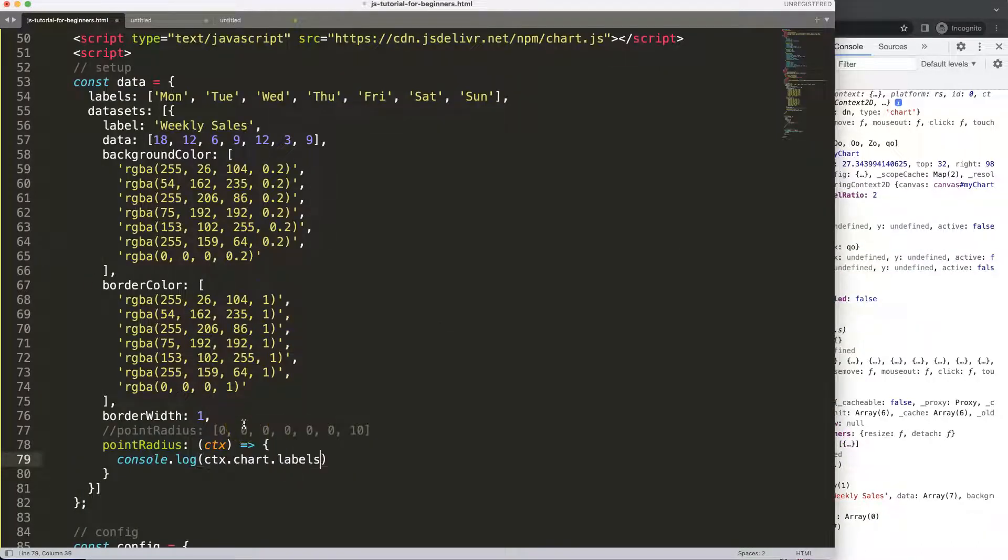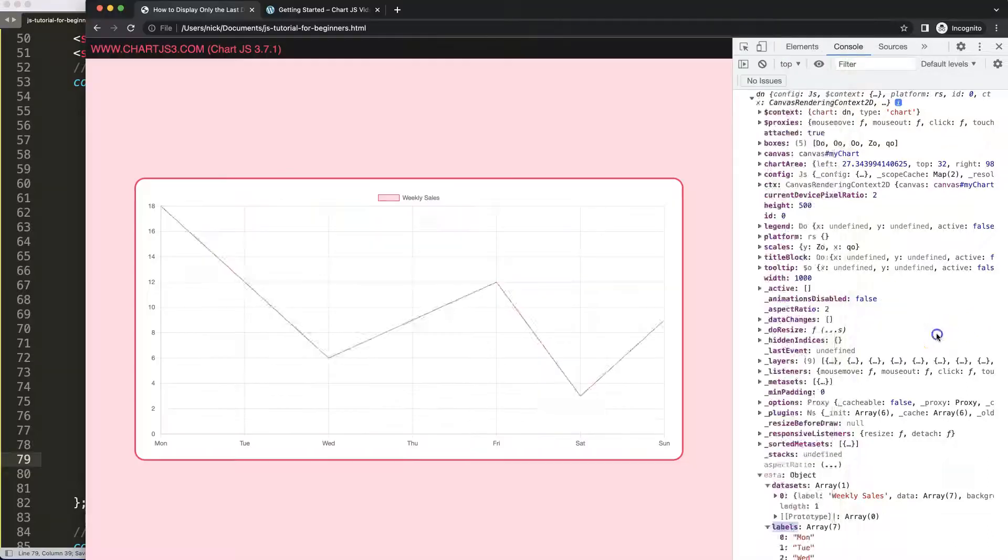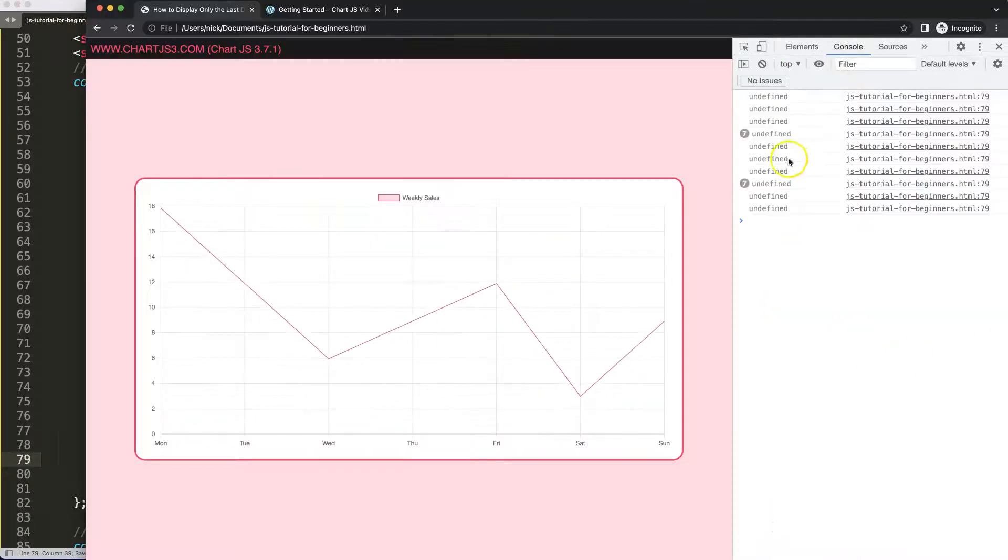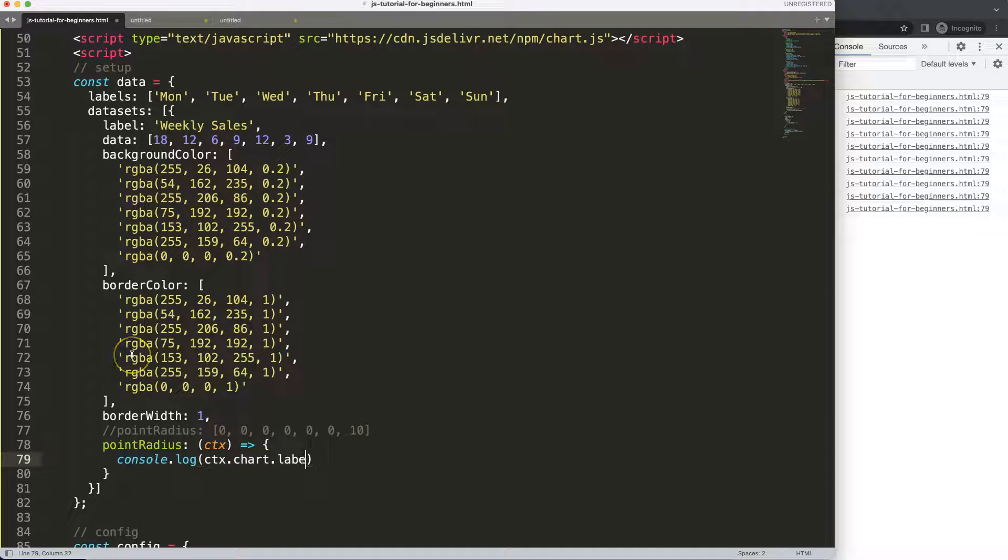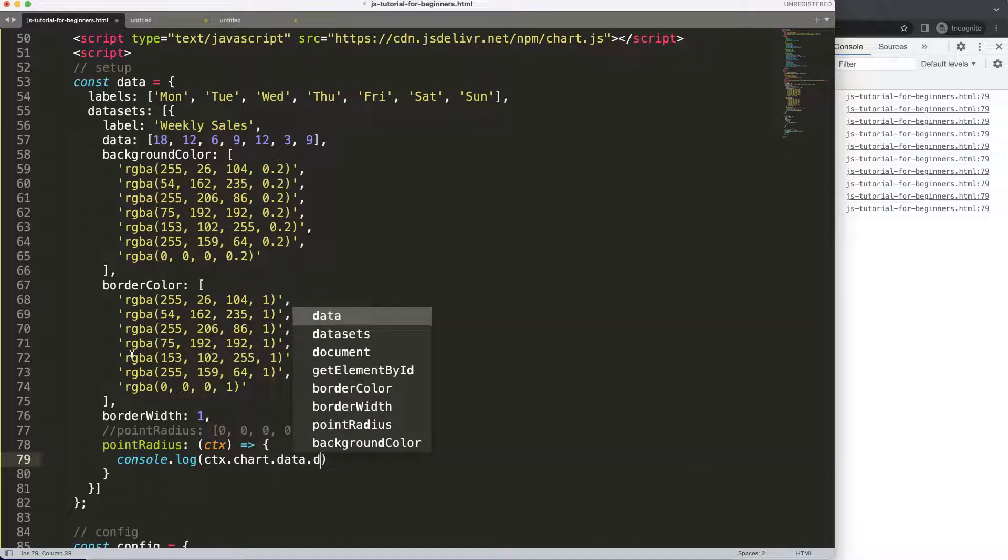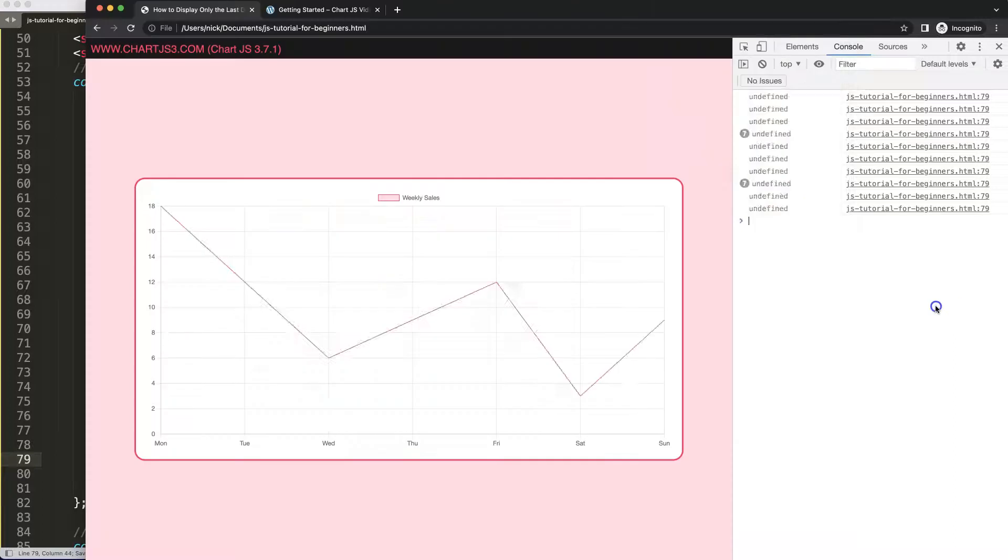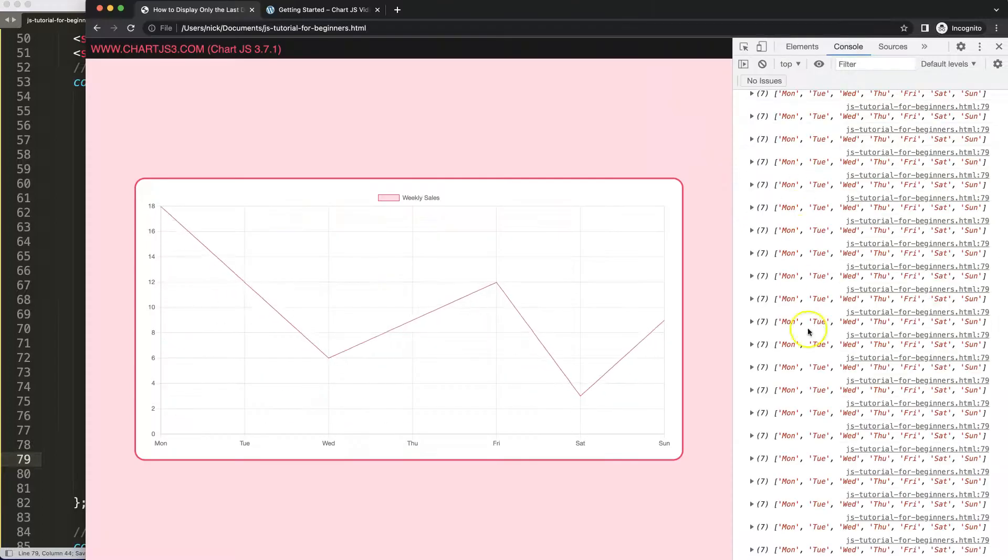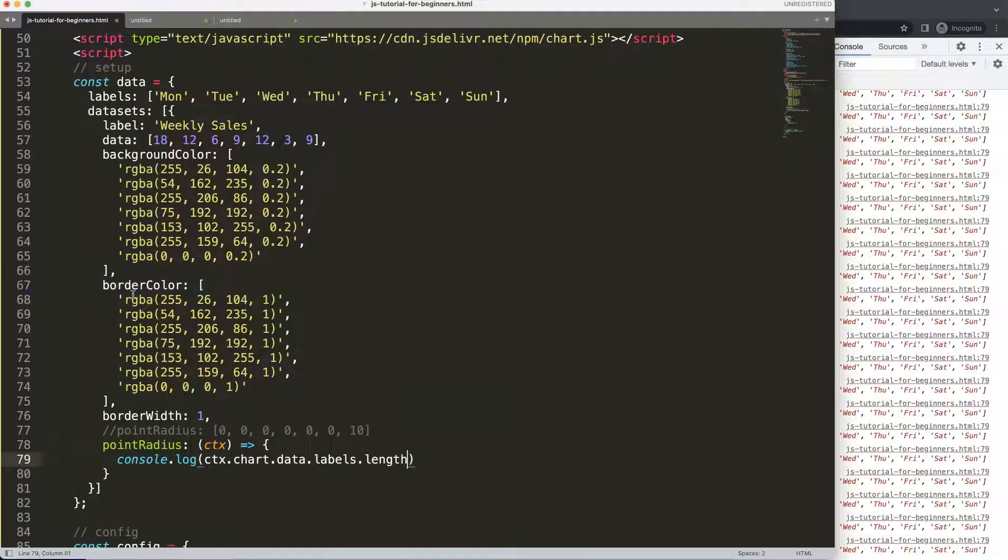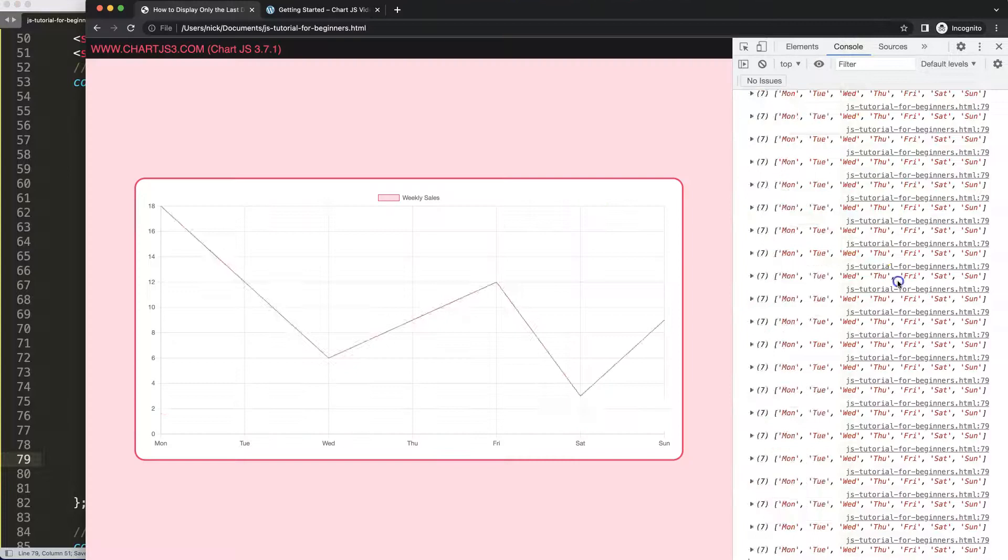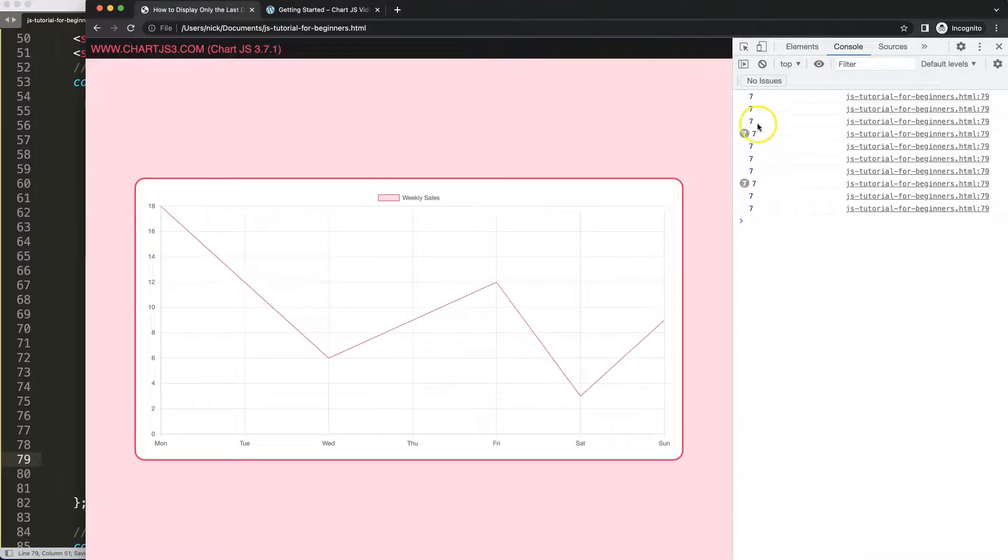I'm going to say .labels, save, refresh. We get here undefined which is interesting, and the reason why is because I forgot to say data and then we say labels, save. There we are. Now what I want to get is .length to figure out how many data points we have, seven in total.